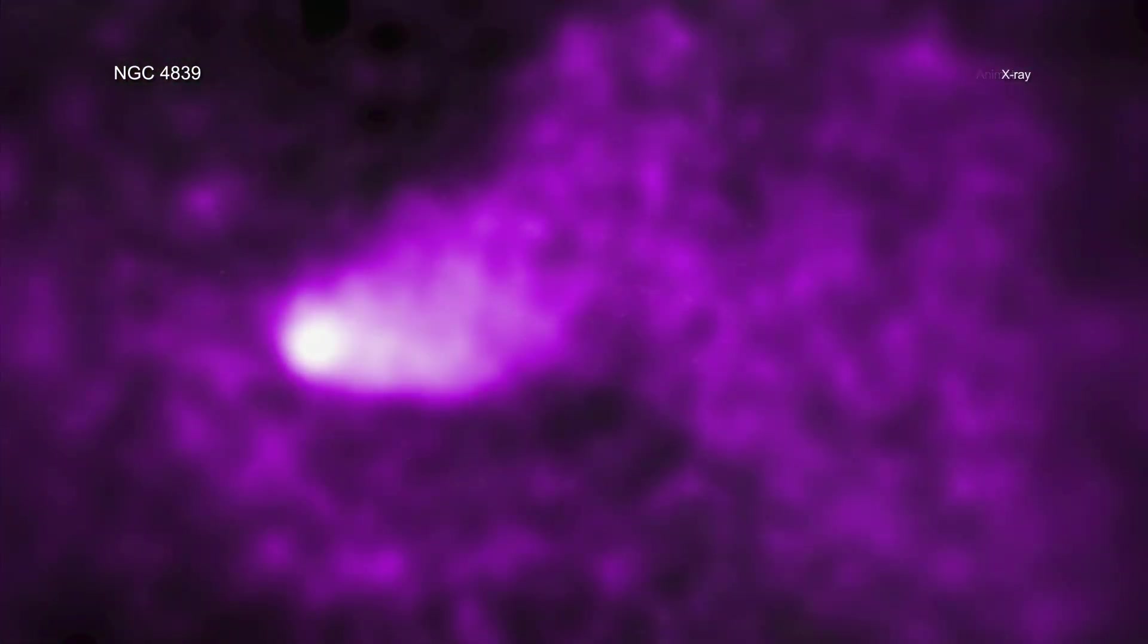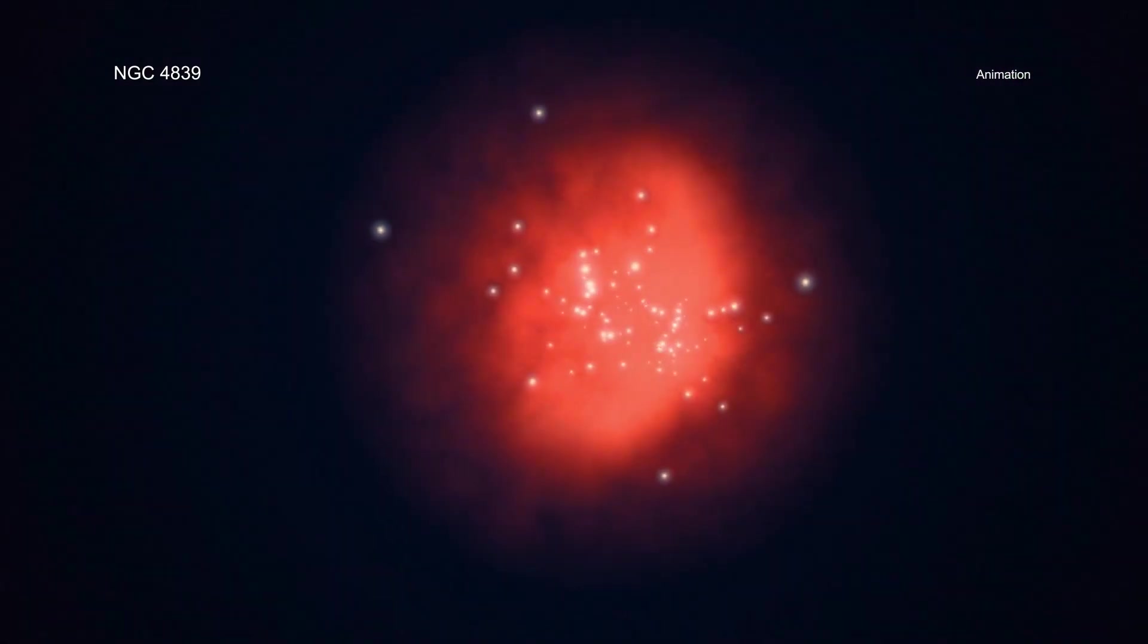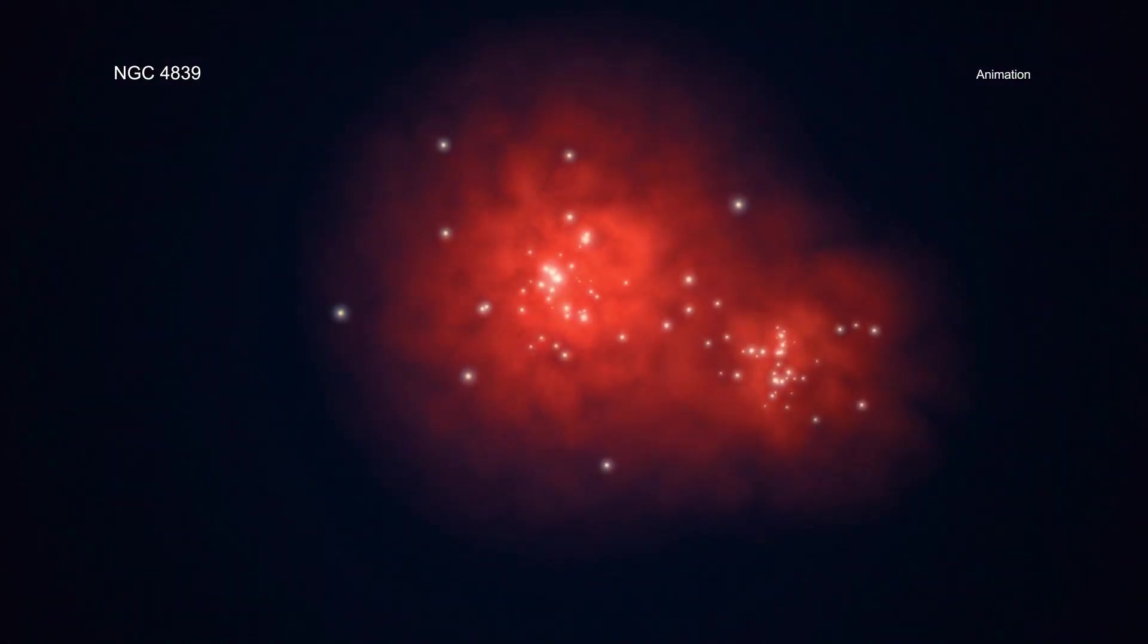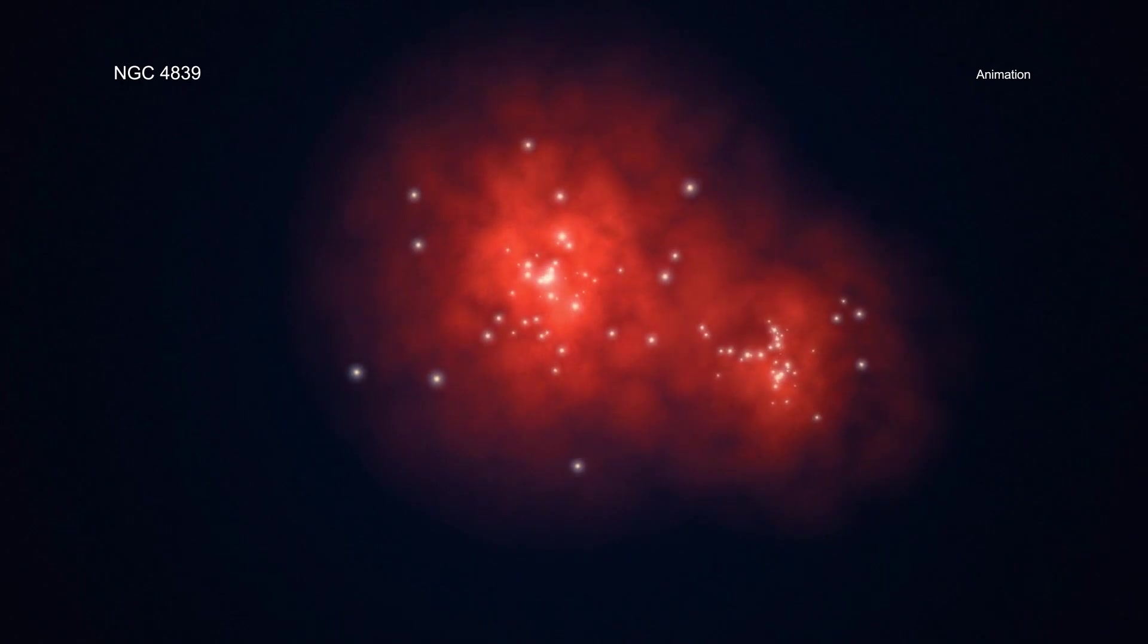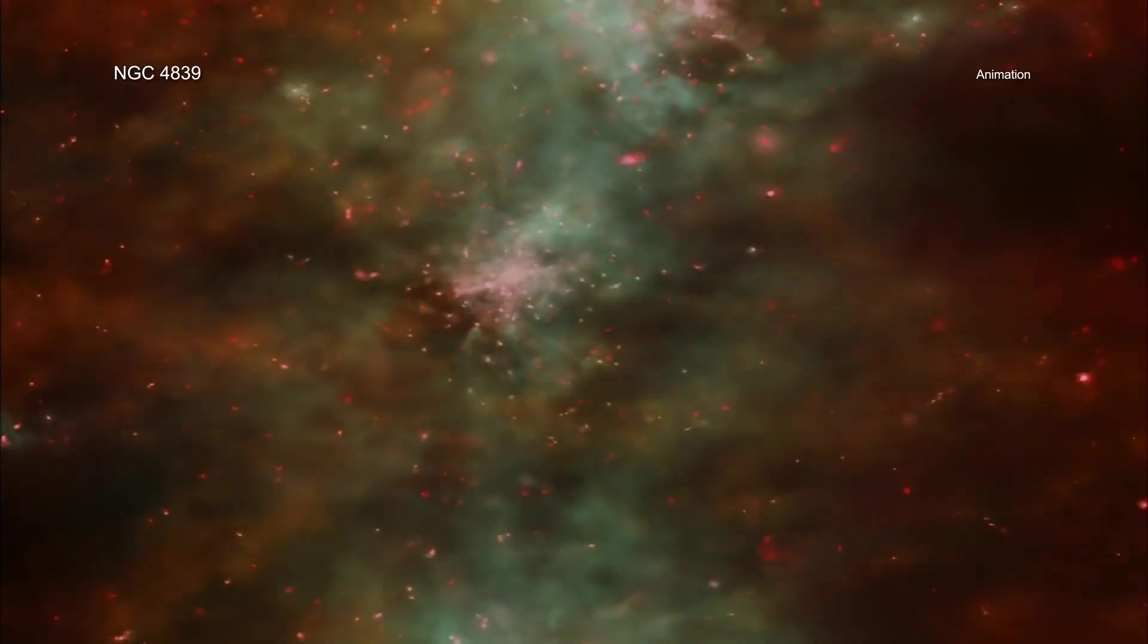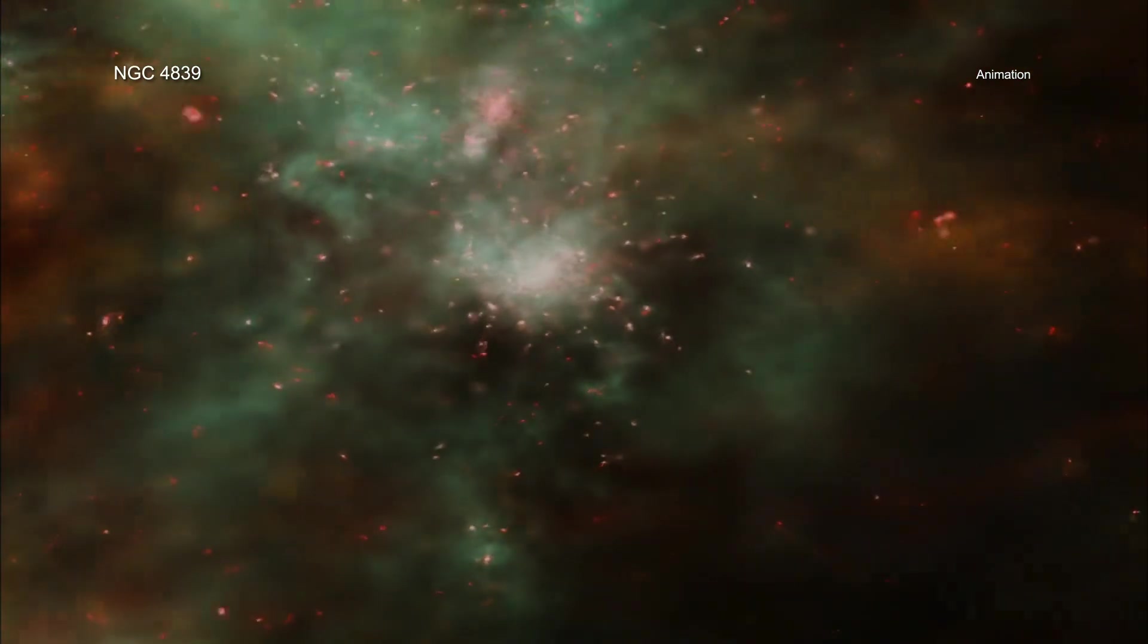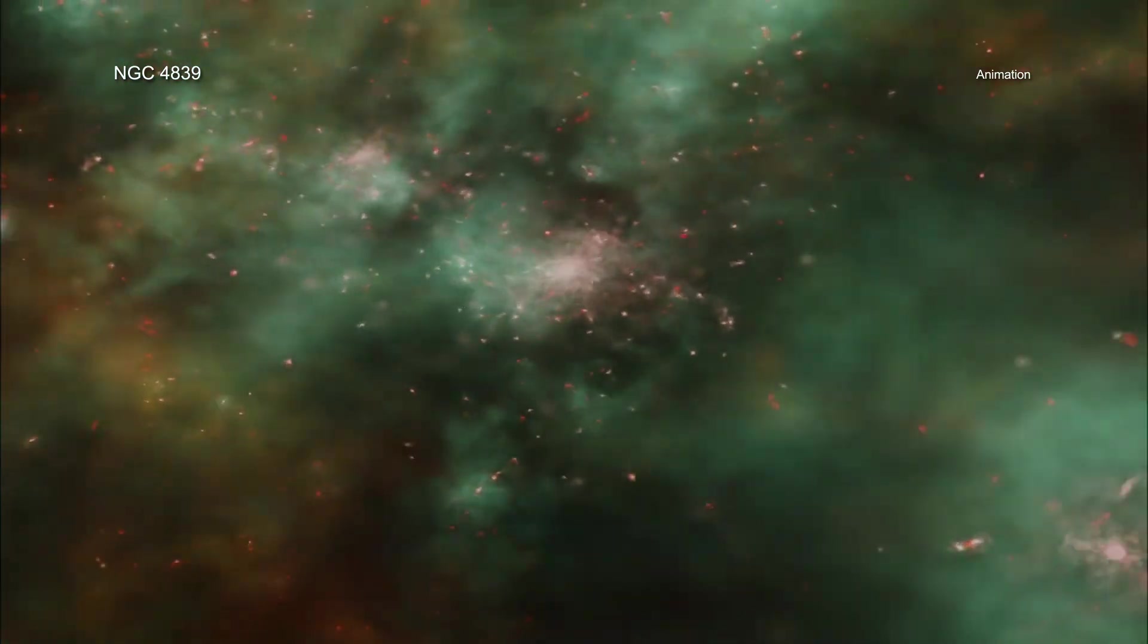Astronomers trained NASA's Chandra X-ray Observatory on the galaxy group NGC 4839. Galaxy groups are collections of about 50 galaxies or less that are bound together by gravity. Galaxy clusters are even larger and can contain hundreds or thousands of individual galaxies.